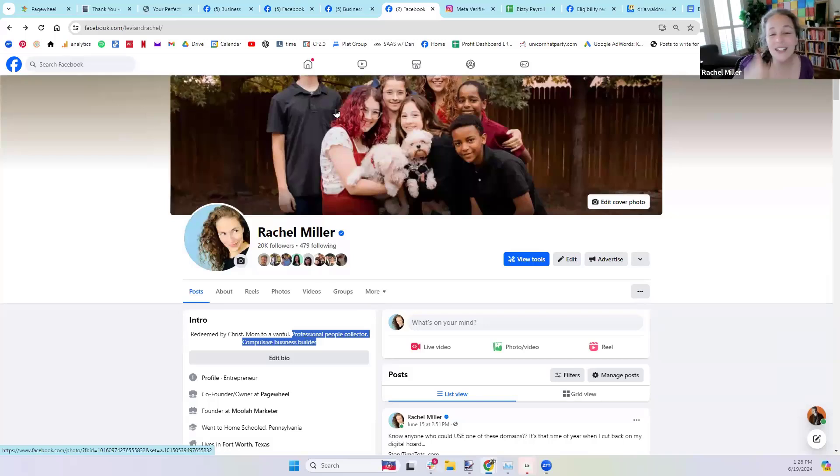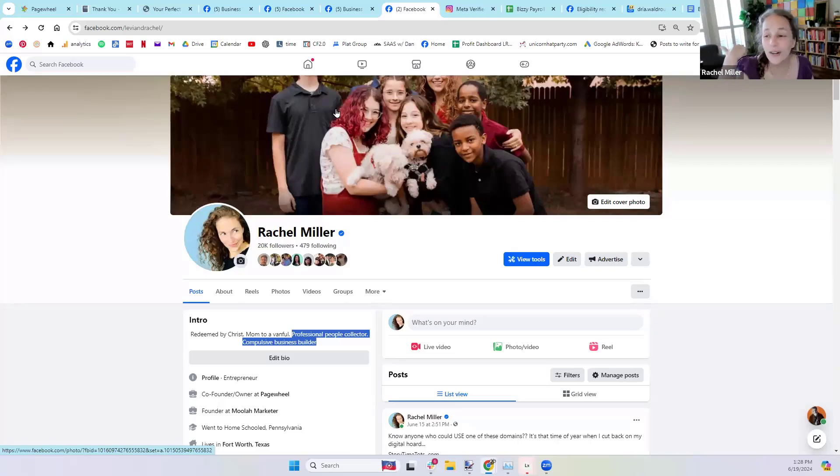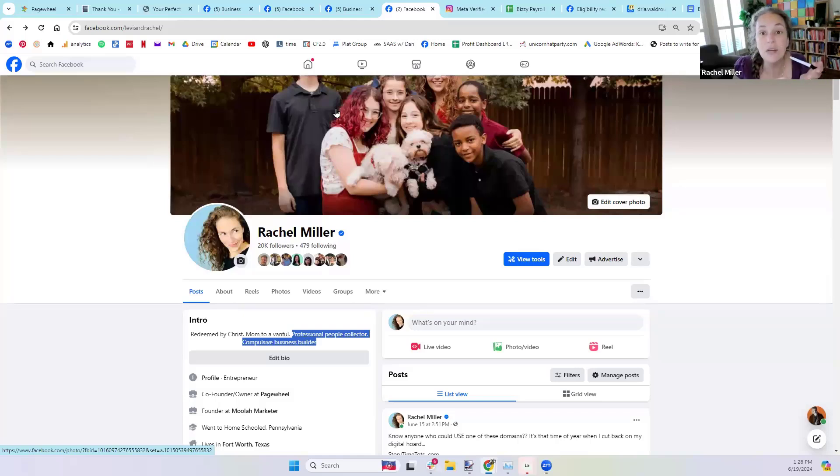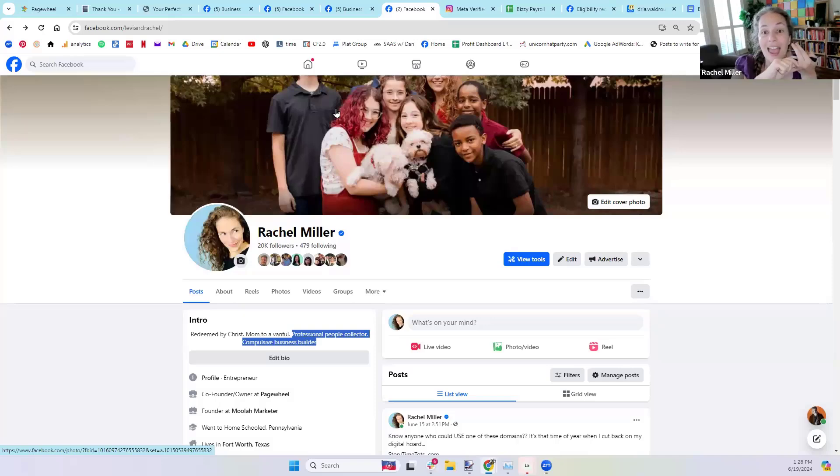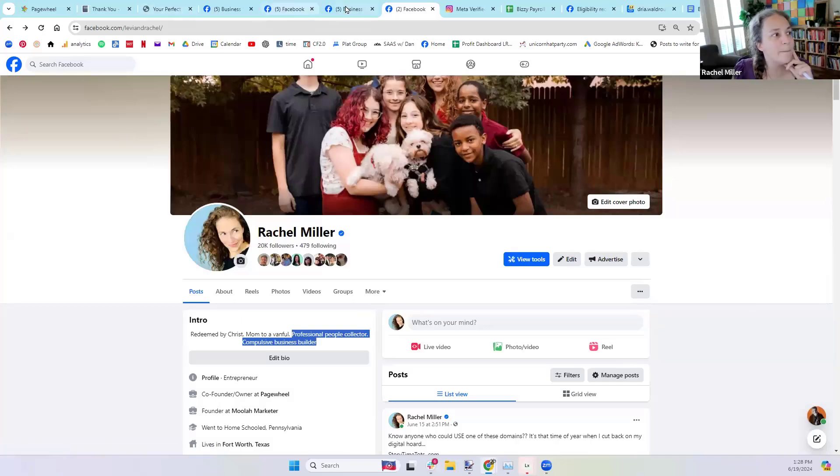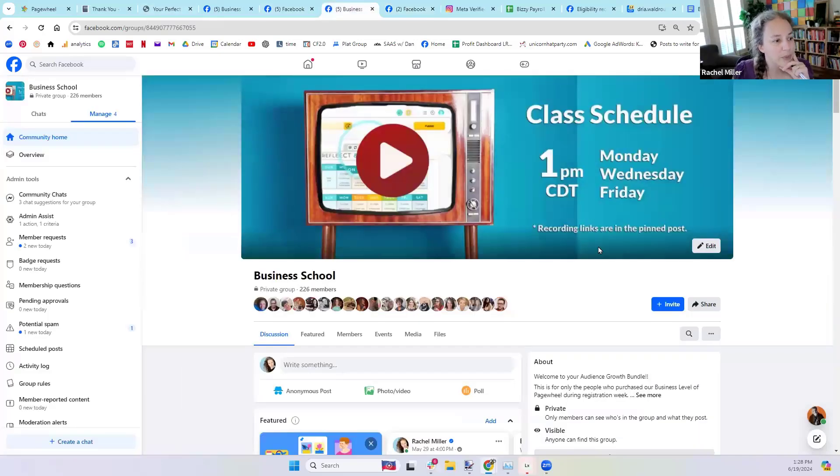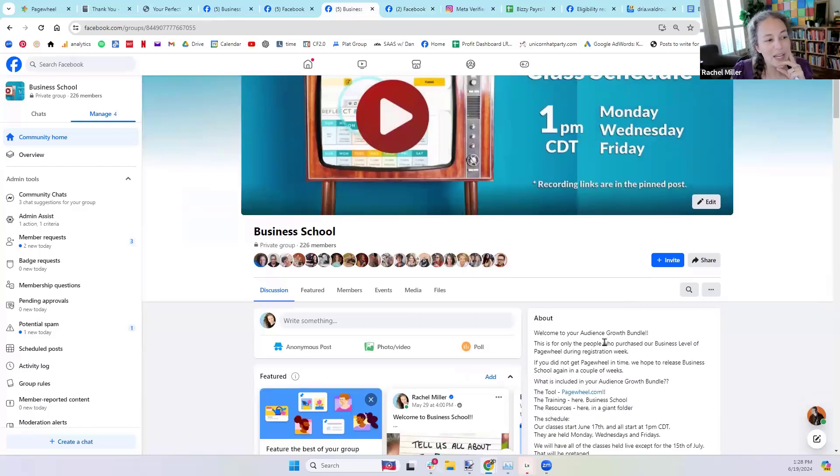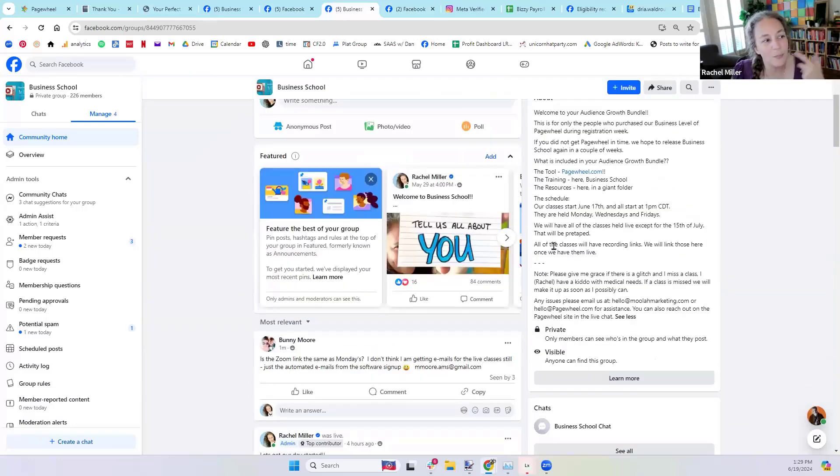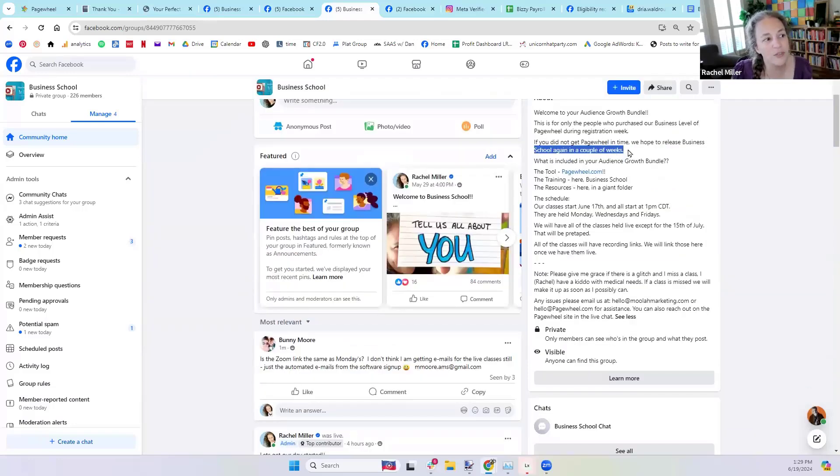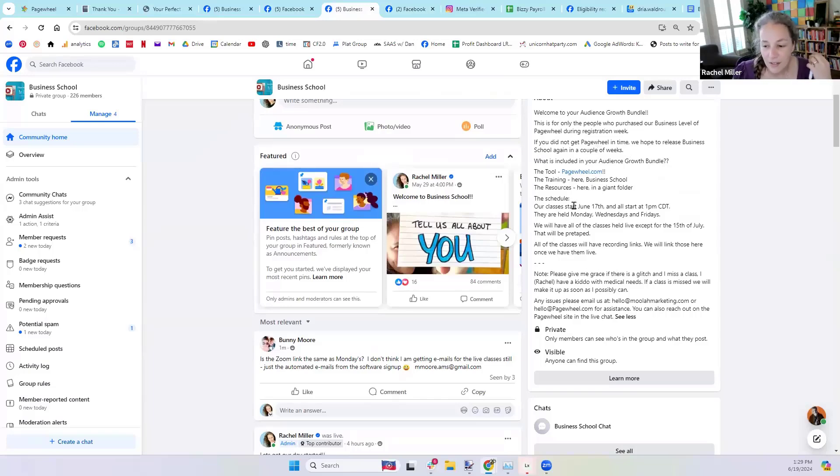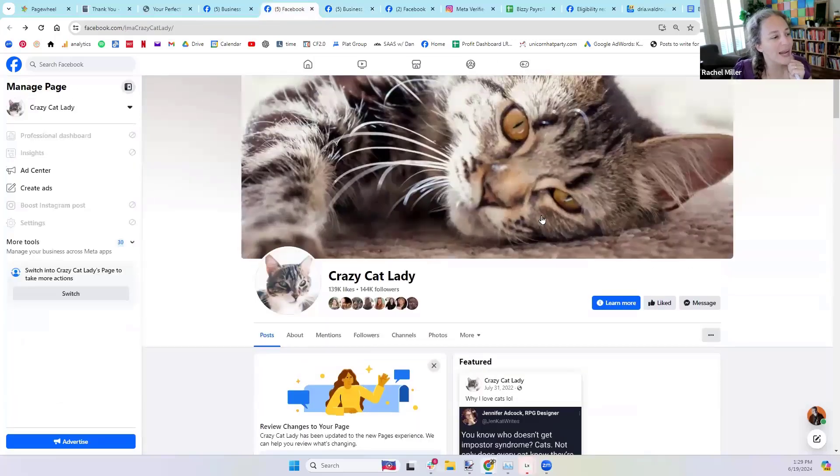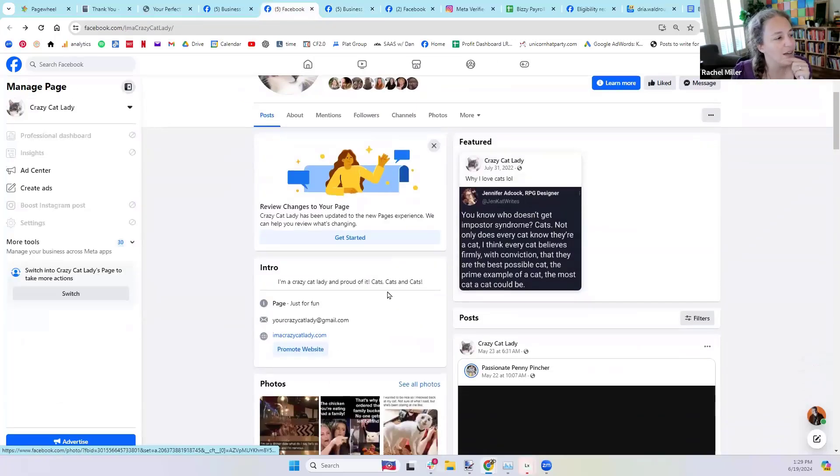So I want you to have those in your profile, your group, your page, your Discord group, Discord community, your TikTok channel, your YouTube channel, your Instagram feed, all of the places. Ask yourself, am I having a teaser in my intro? Am I having a what I can do for you in my intro? Now let's look at the group. This is for people who purchased our business level of Page Whale. So that's who it's for. My offer. If you did not get Page Whale, we hope to release it again in a couple of weeks.